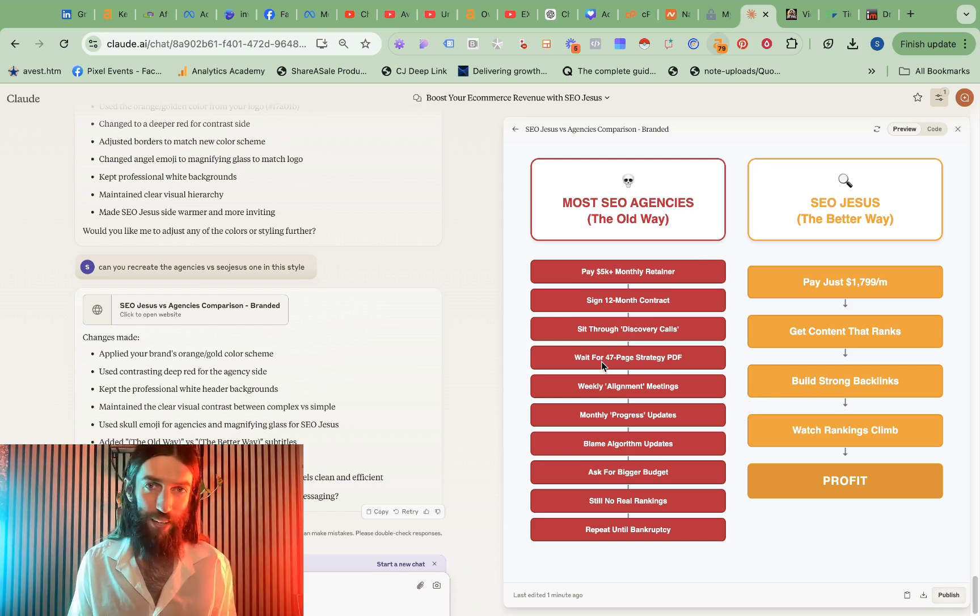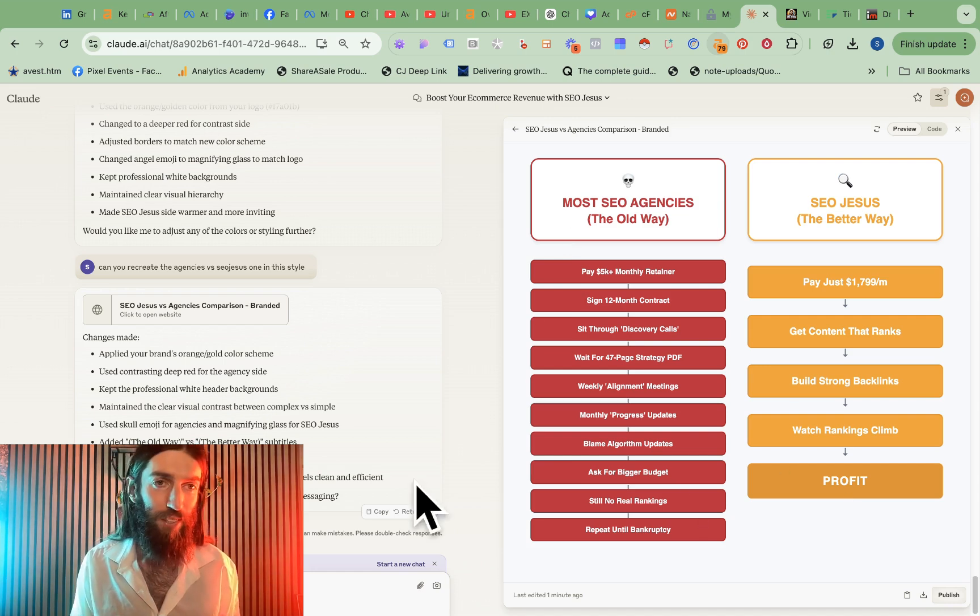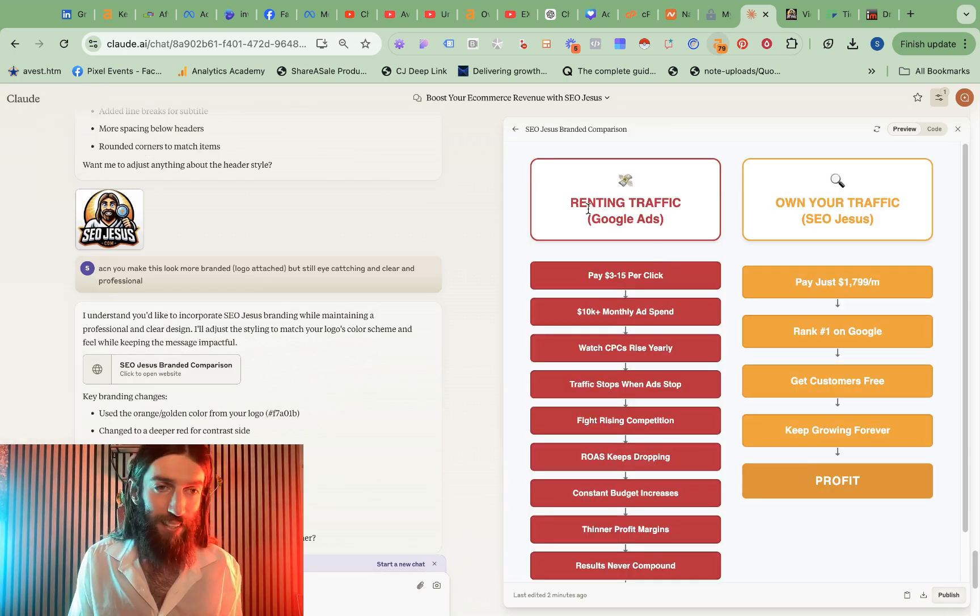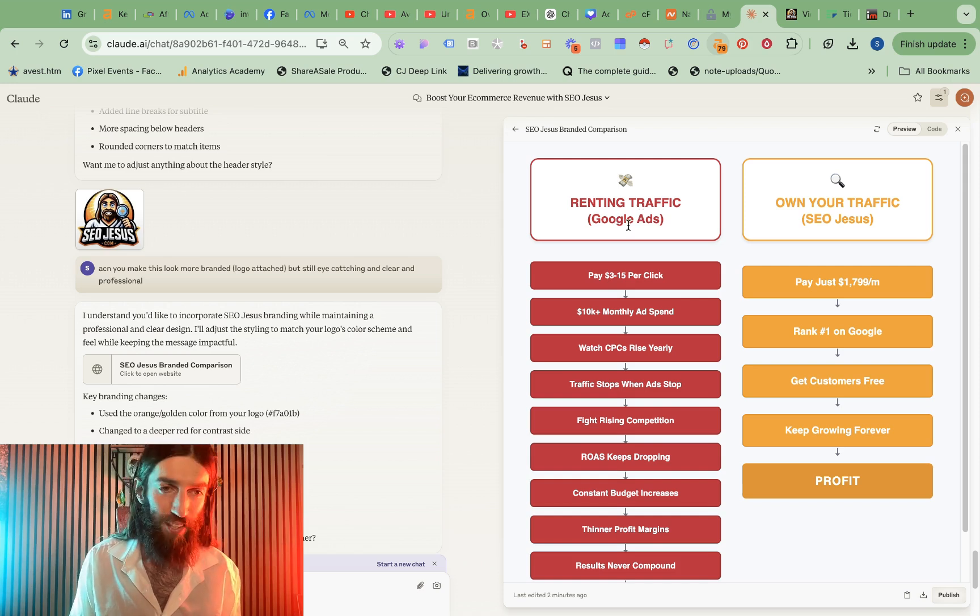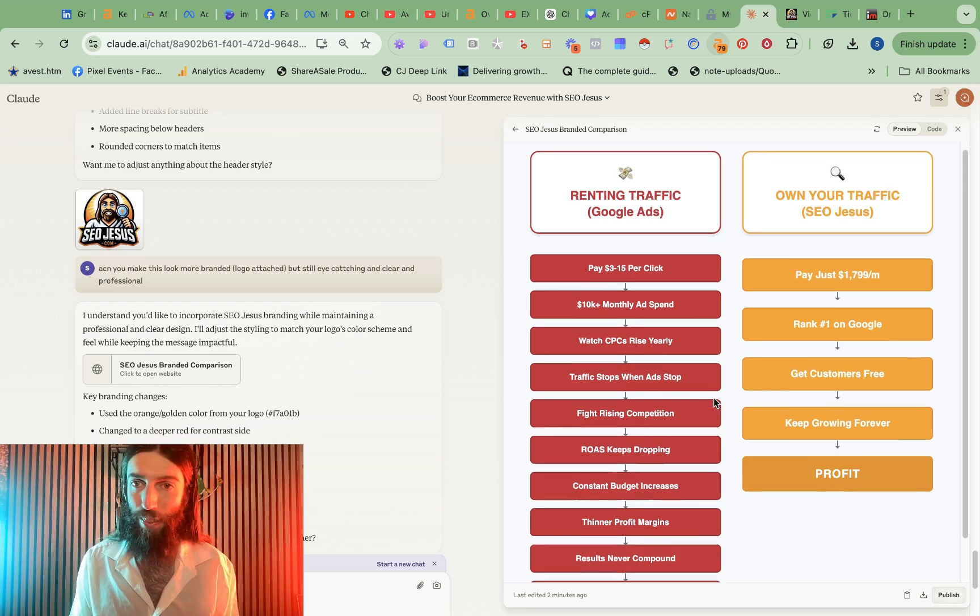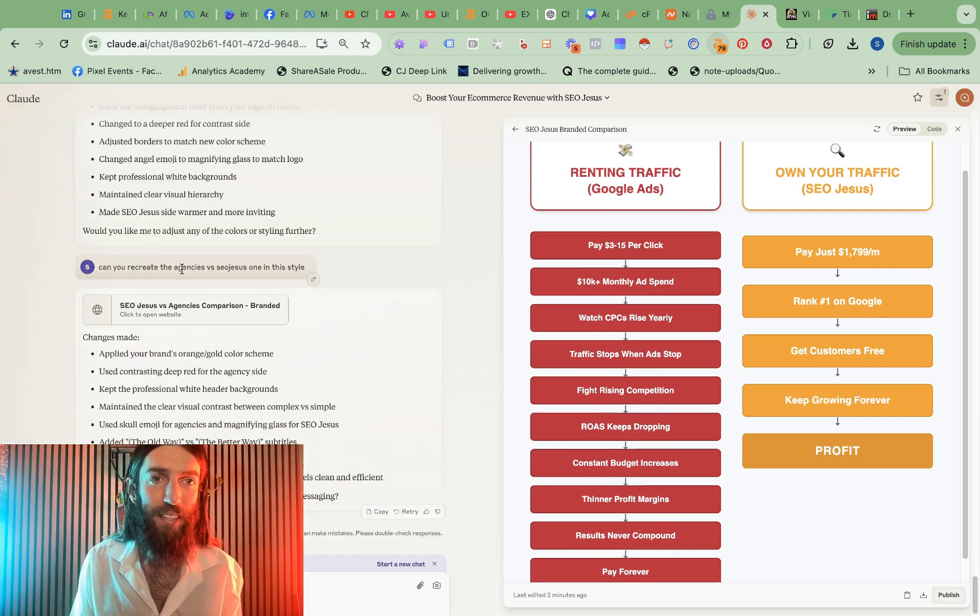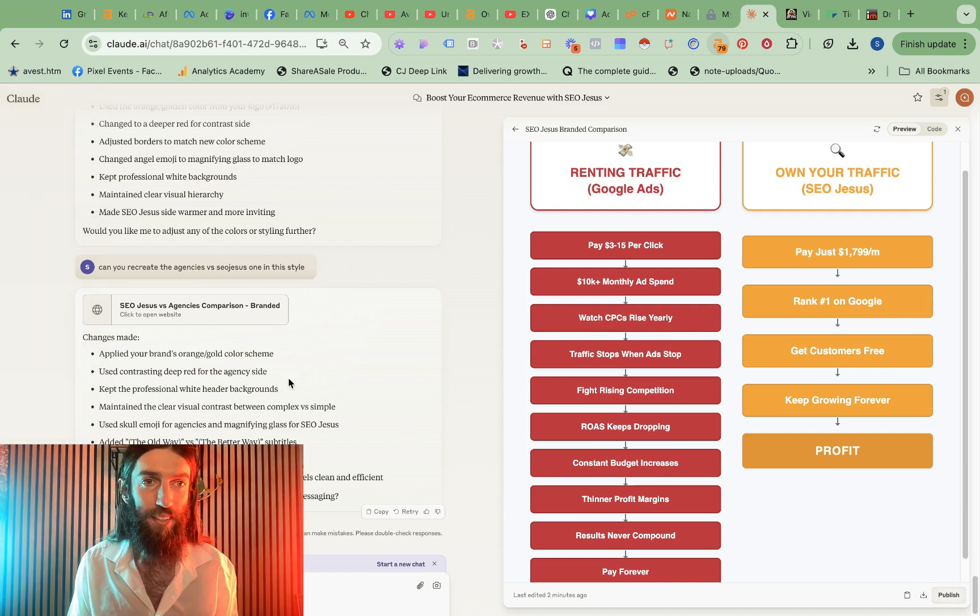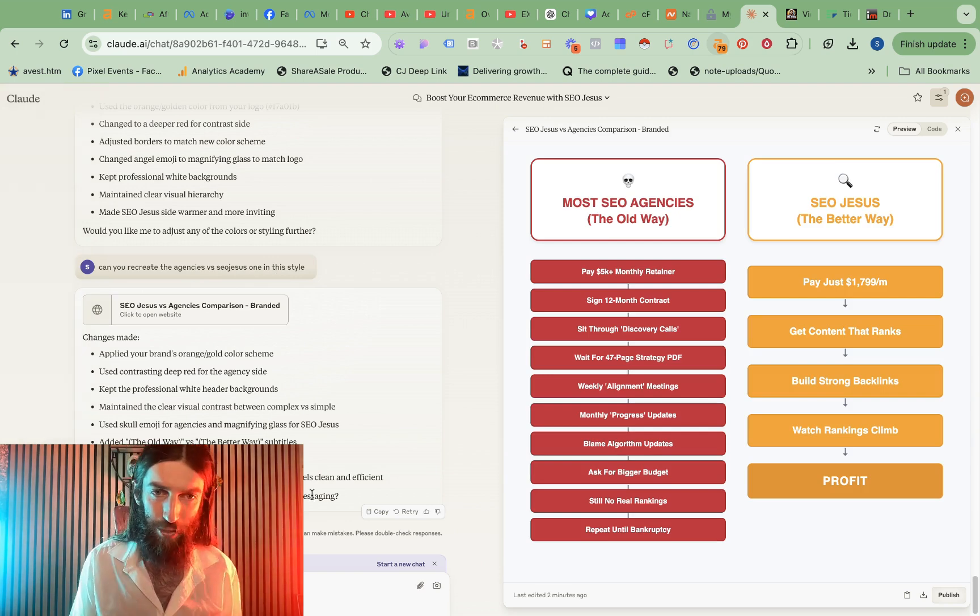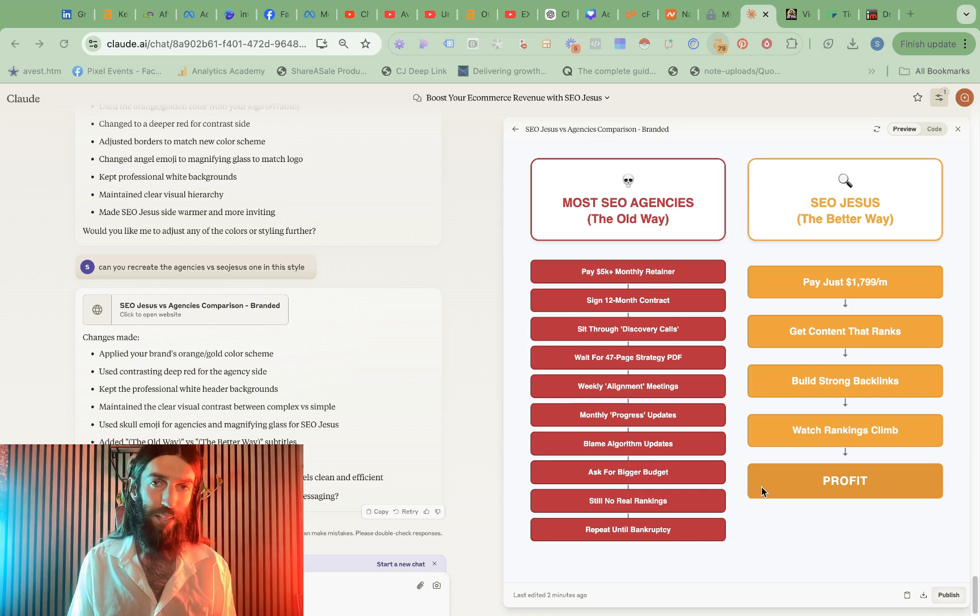So this now works really well. I am happy to just screenshot this and put it right into Facebook and this is actually the second version because I iterated this in a separate version where I said I want to compare Google ads renting traffic versus owning your traffic with SEO. And then once I completed this I simply went back and said can you recreate the agencies versus SEO Jesus one in this style and it did very nicely. So now any variations I can just put it straight in. This is now working document, a working formula where any variations I want to create it can have all these preset settings ready to go.